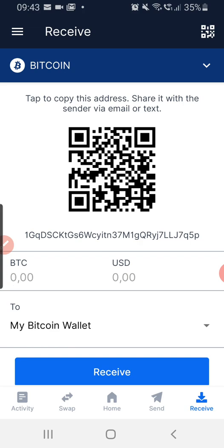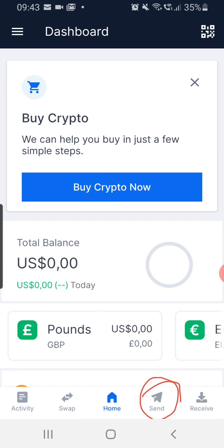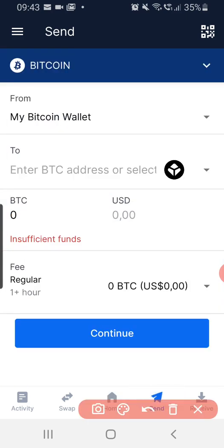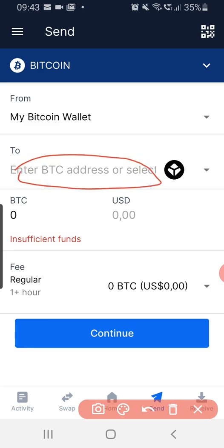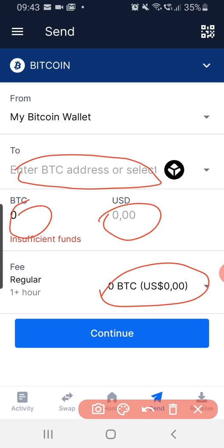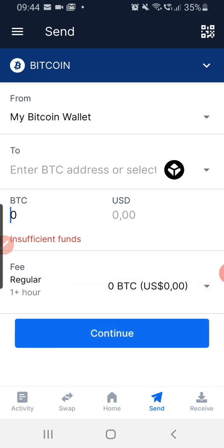To send Bitcoin, click on 'Send.' You have to put in the Bitcoin address of the person you are sending to, then type in the amount in dollars or in Bitcoin — it will calculate automatically. It will also show you the fee, which will be small depending on the transaction amount. You can adjust if you want it to be faster with priority, but regular is fine.